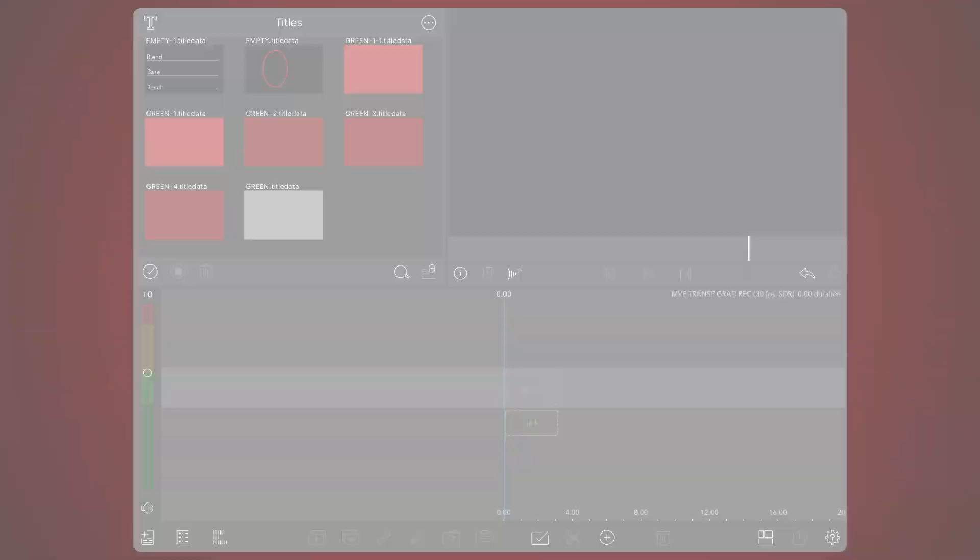We start by creating an empty LumaFusion project. First, let's create the text with a gradient face color. To begin, you'll need to add a video to your project to make it easier to see the next steps. Any video that is at least 10 seconds long will do.